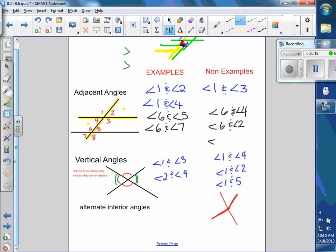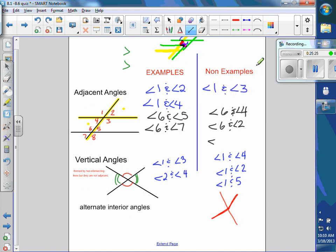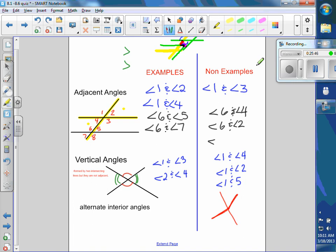Let's summarize what we just talked about. The left-hand column has examples and the right-hand column has non-examples. Going back to Matthew's question about this picture — he asked when things were equal.